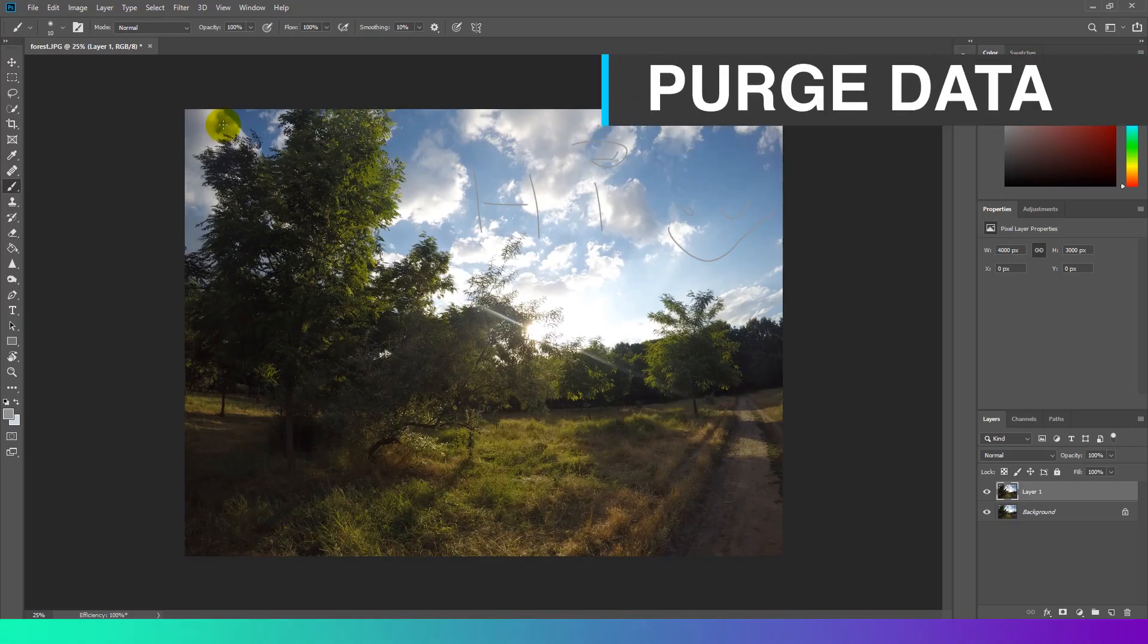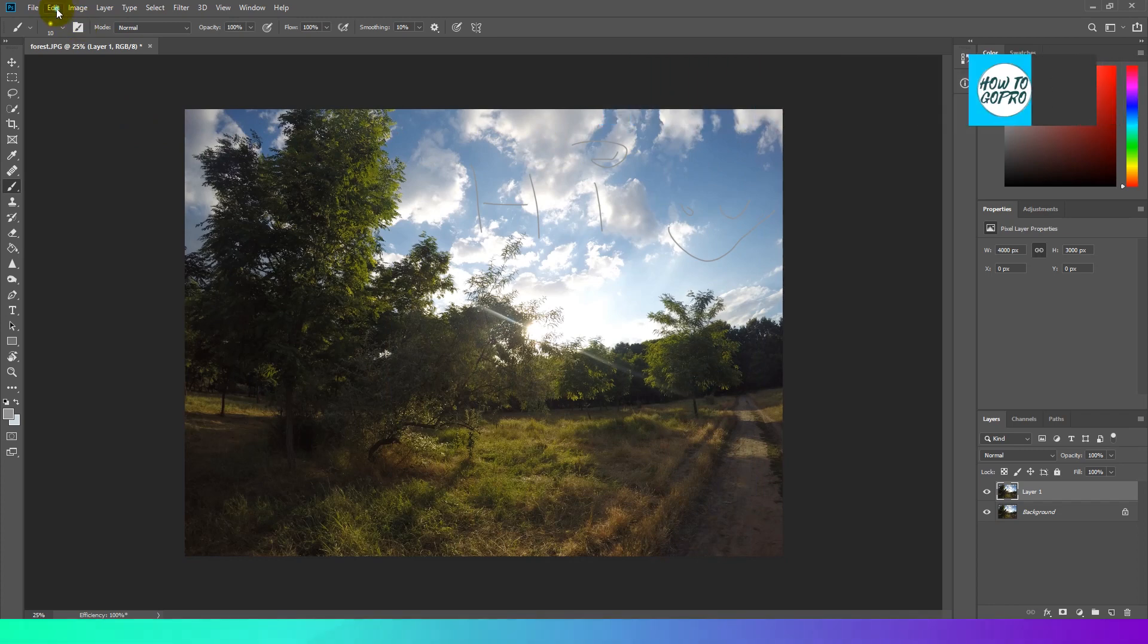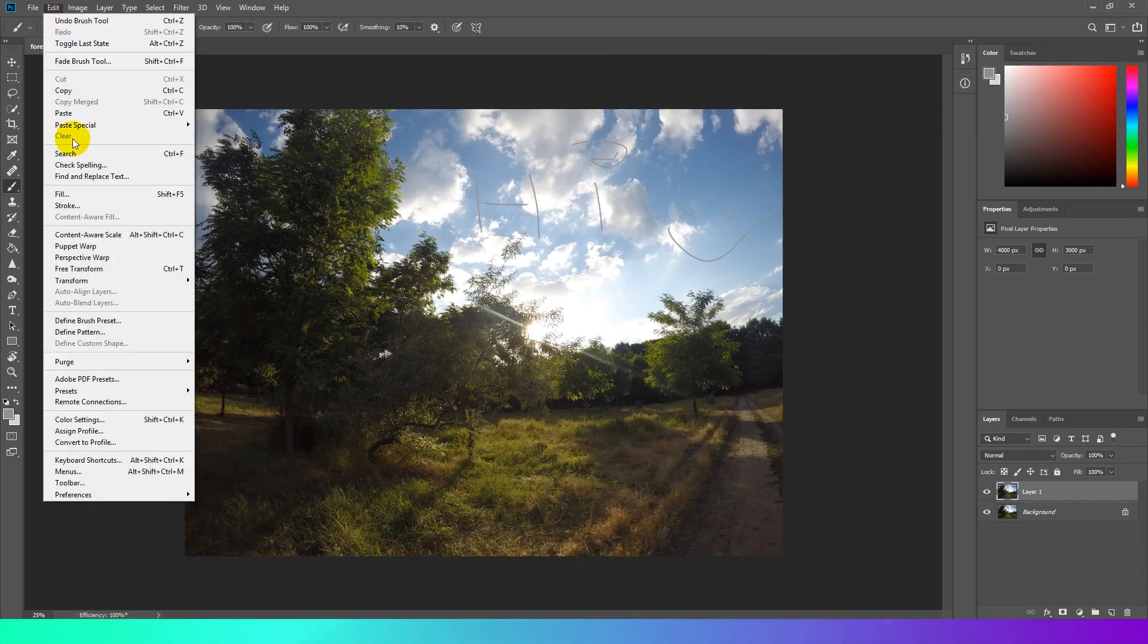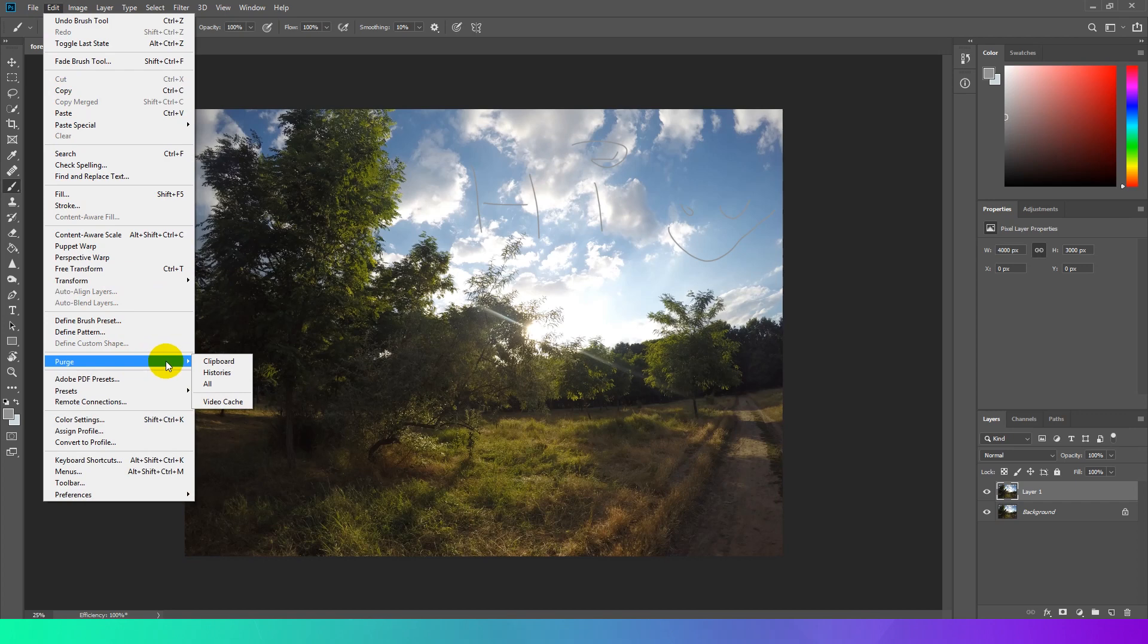Purge Data. If it starts lagging, what to do in this situation? You can improve system performance by freeing up unused memory and scratch disk space from Photoshop. To reset the data go to Edit, Purge and choose Clipboard, History or All.